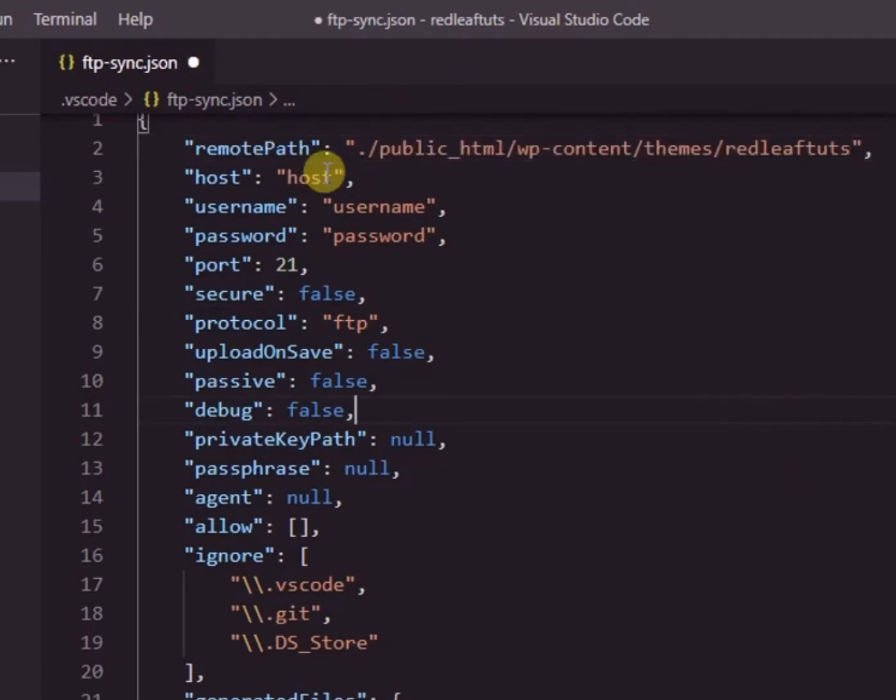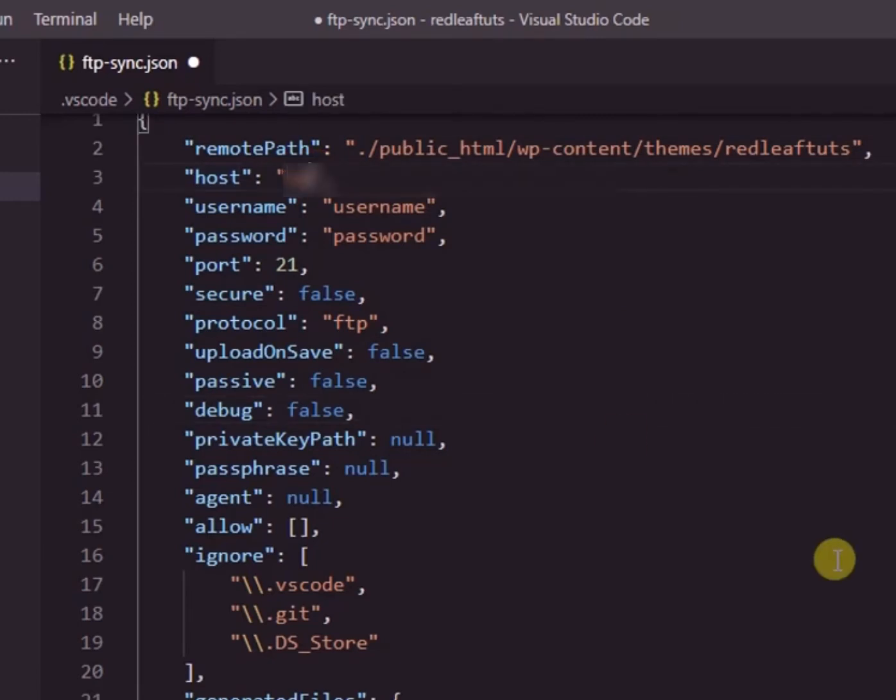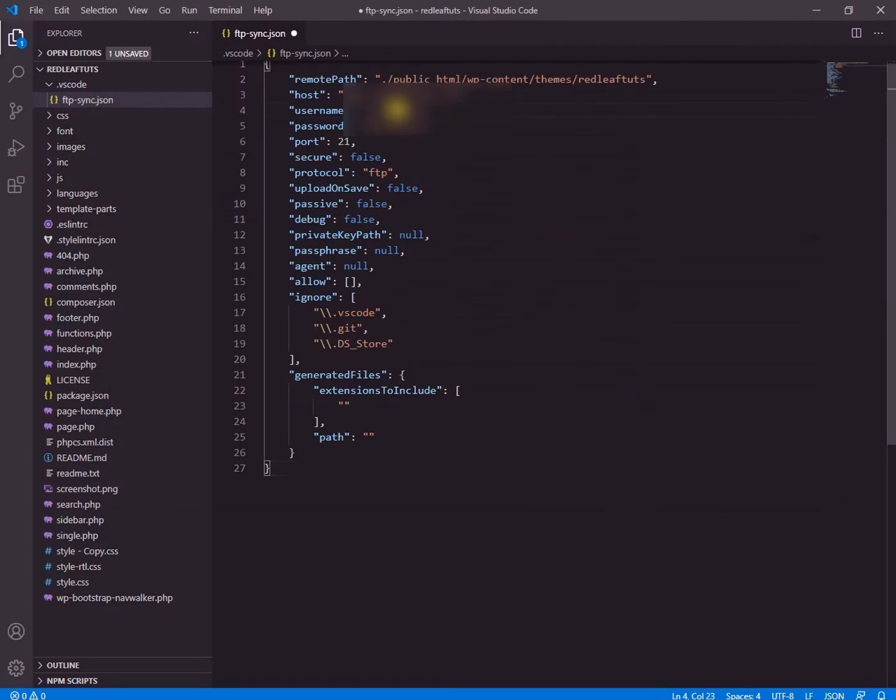The next entries you should fill up as you would do in FileZilla, host, username and password. Remember to enter the same details you would enter in FileZilla to connect to your ftp account.